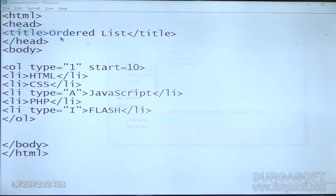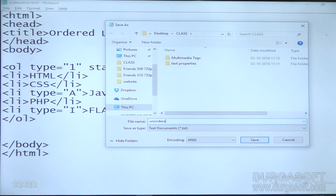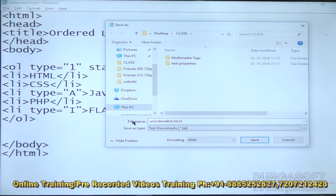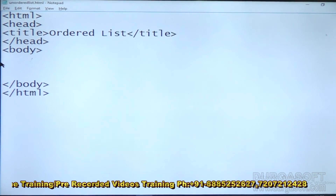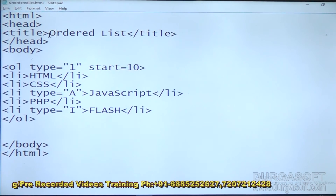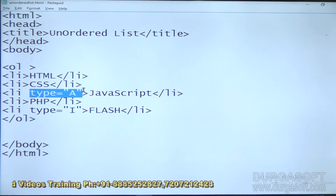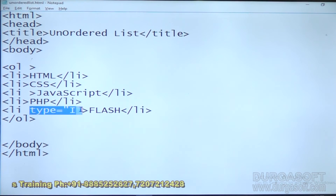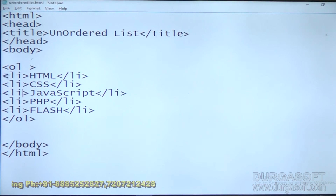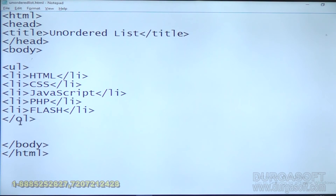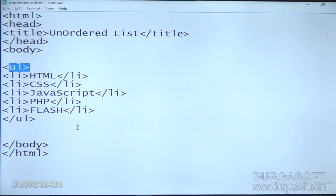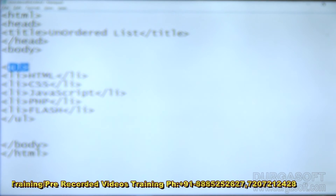Next we will do unordered list dot html. Now we will do unordered list — it will be similar to ordered list with small changes. I will remove those types. Previously OL, now UL. UL means unordered list. See how you are getting the list — in bullets. That means if you use UL you will get bullet style.